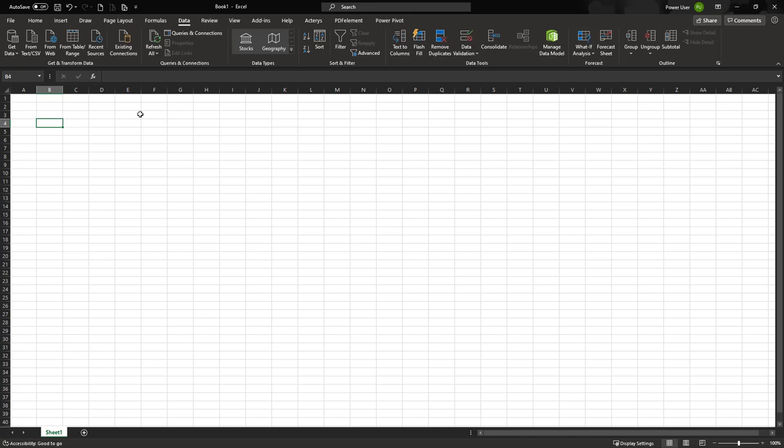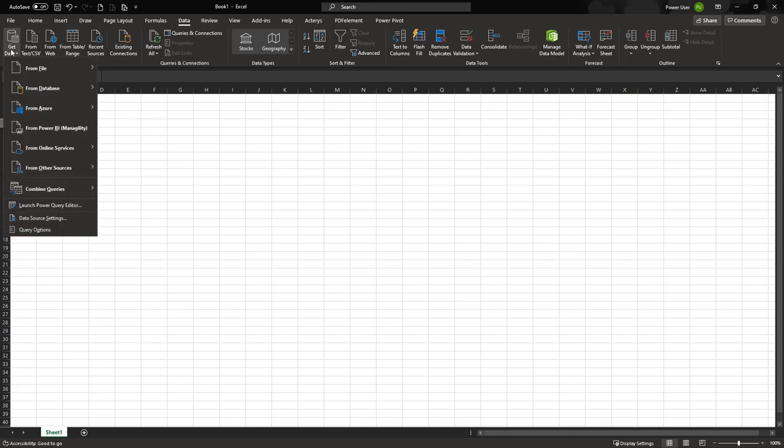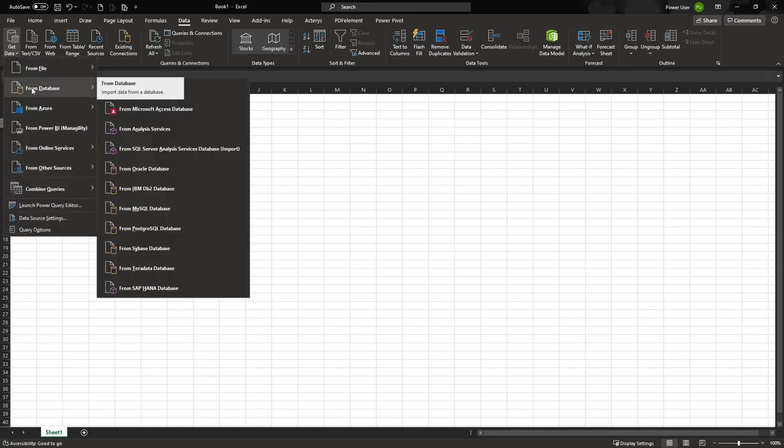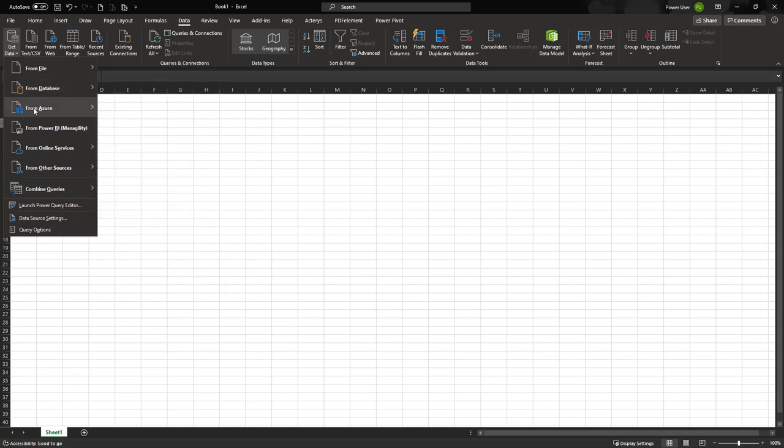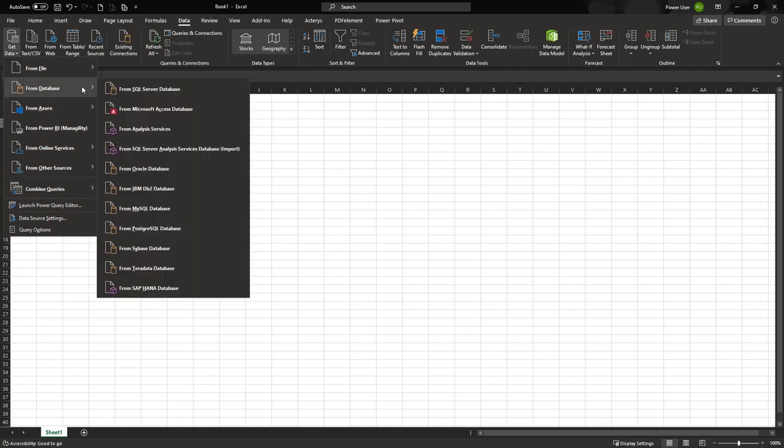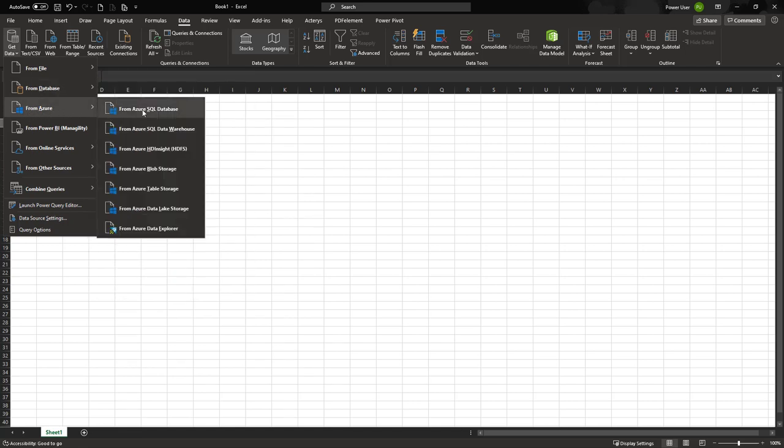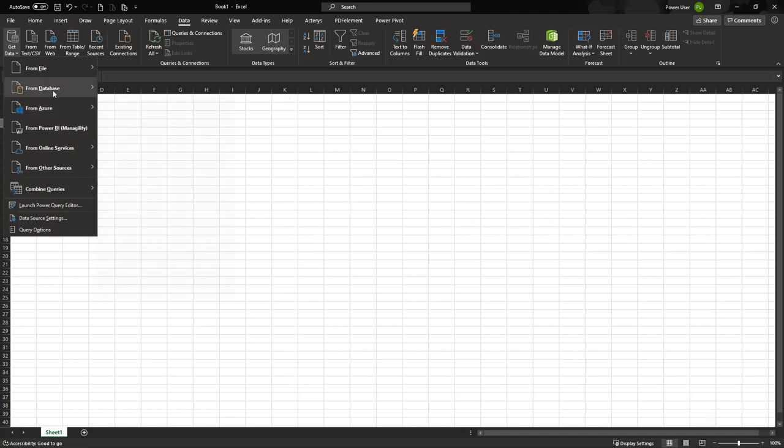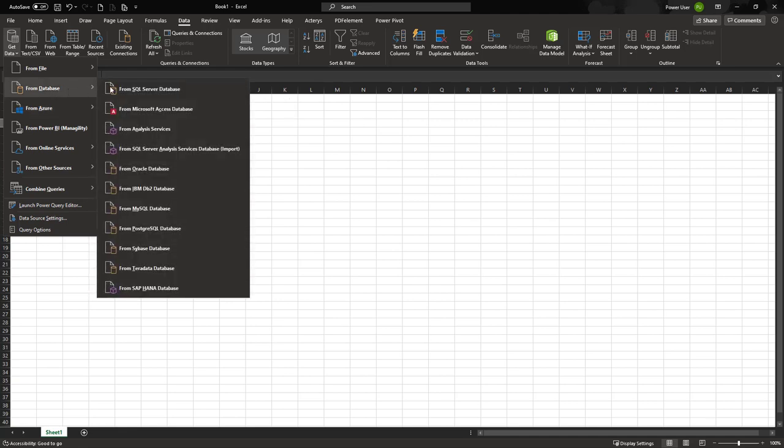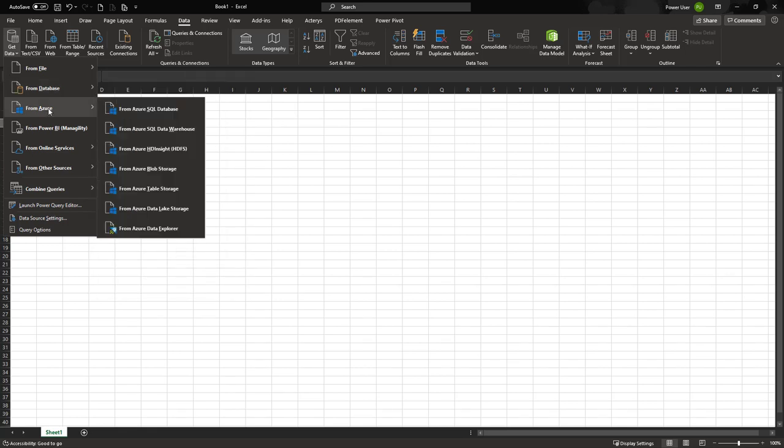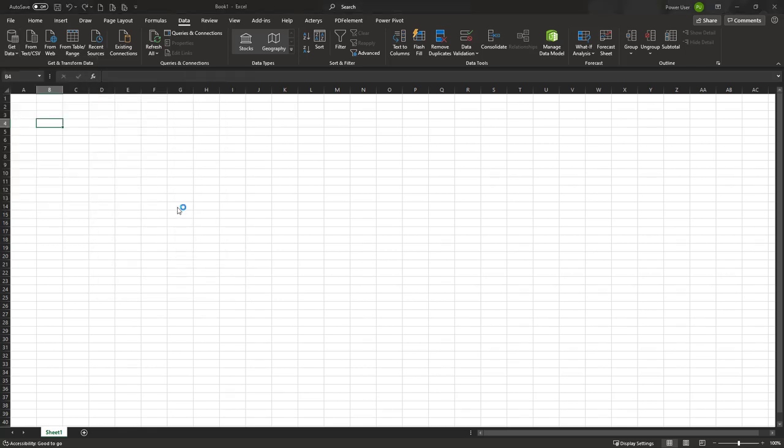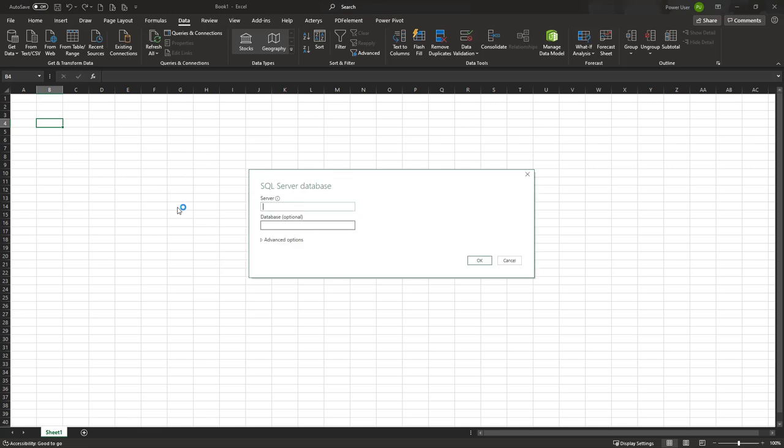To connect to the database, just go to From Database. From Database SQL Server or from Azure SQL Server will work with the default database in Actarius. So let's go to Azure SQL and you put in the server name. The default one is actarius-database.windows.net.